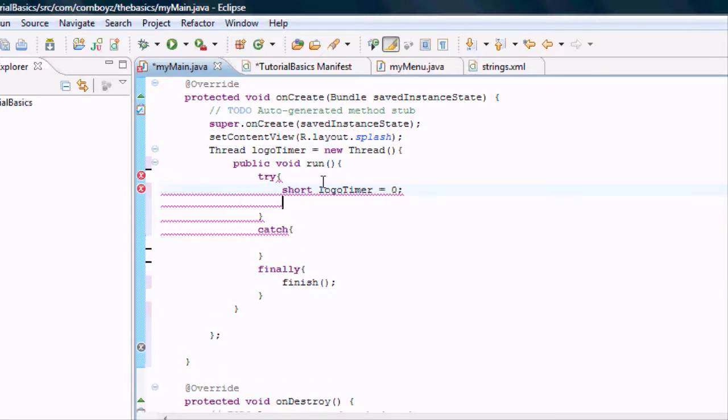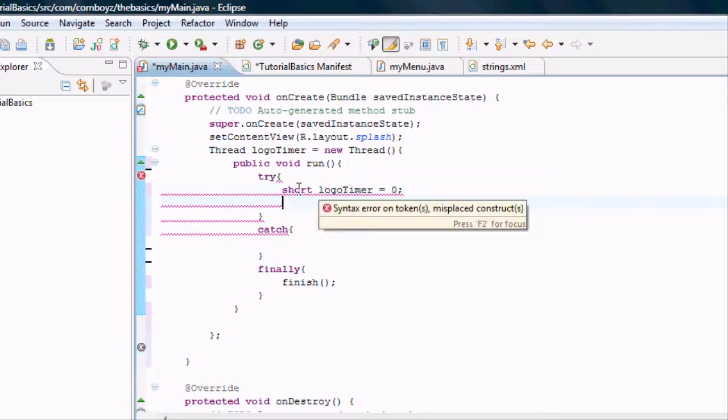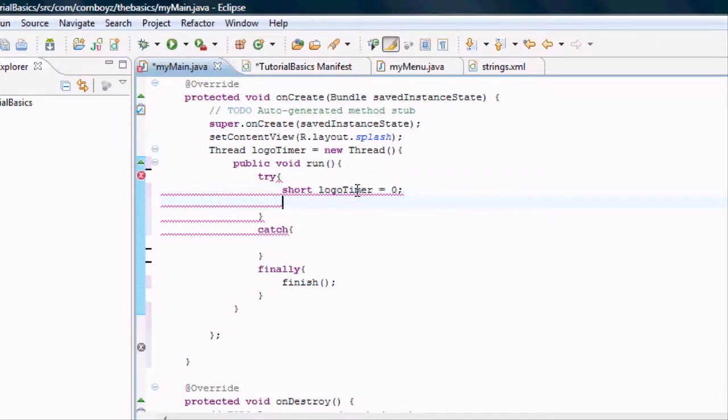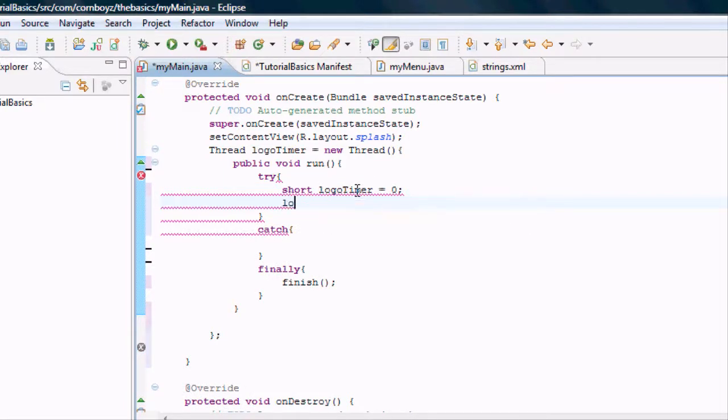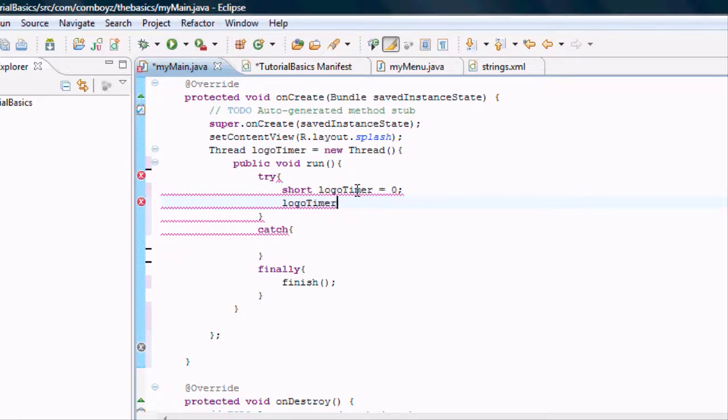We're going to set it at zero for now. The only way we can change this would be after this line, like logo timer equals 500 or 5000. And now logo timer equals 5000.